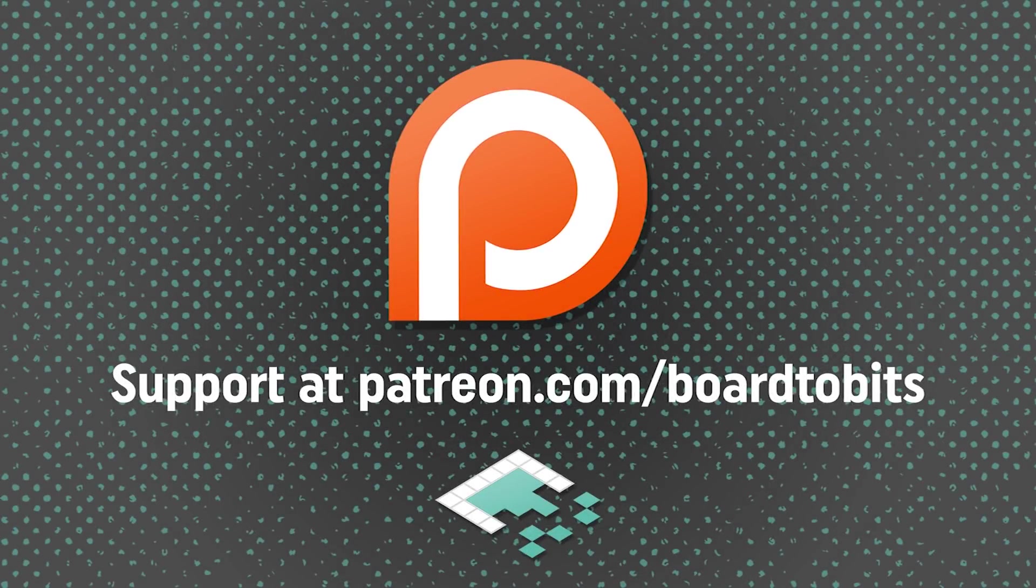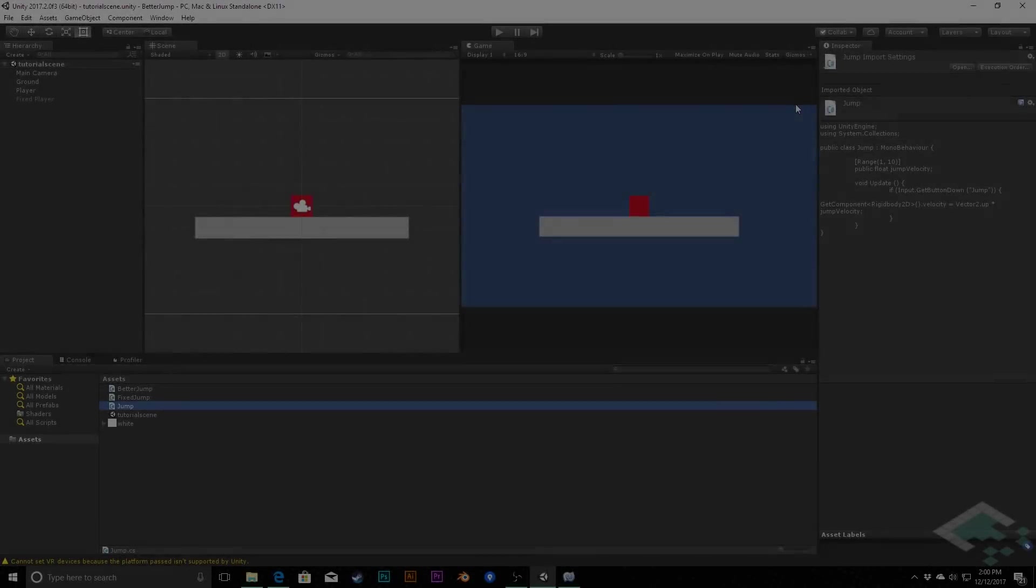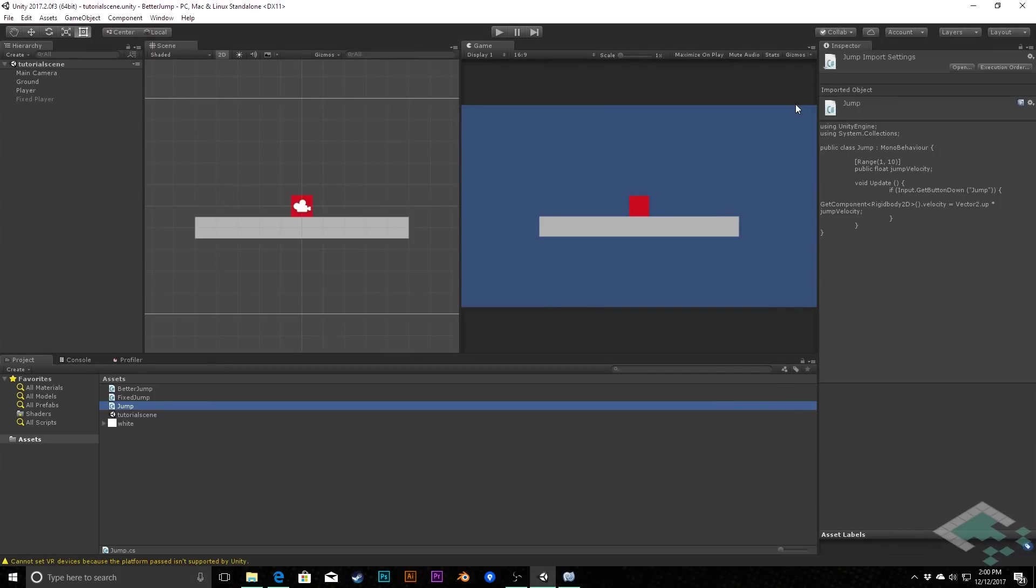This video is brought to you by our amazing supporters over at Patreon. Hey everyone, it's Ben from Board2Bits, and in this video we're going to look at some fixes we can make to make our better jumping script work a little bit better with Unity's physics system.